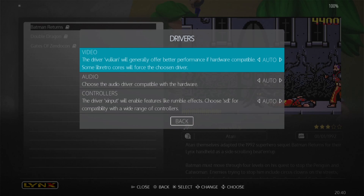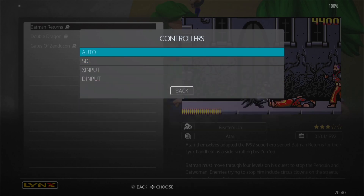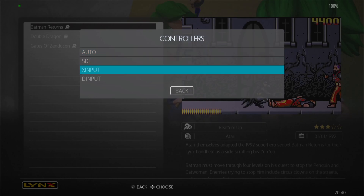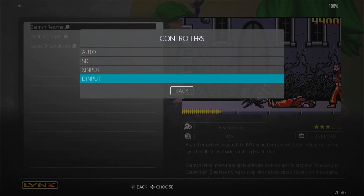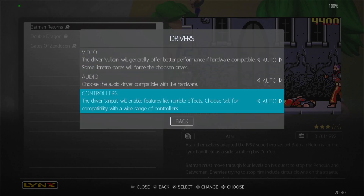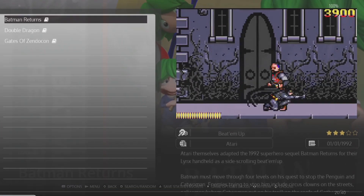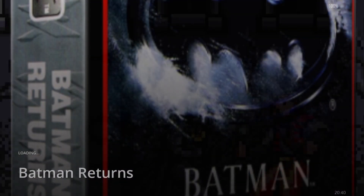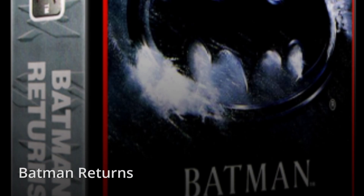That's a handy little tip for those of you not sure what's going on with a black screen. We also have Controllers — mine is working fine, but if you get any issues where your controller isn't working, we've got DInput and XInput options. Let's open up Batman Returns with these new video settings.